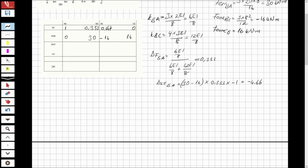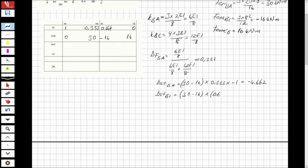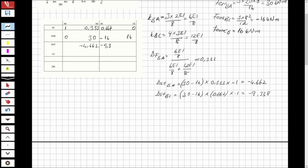For distribution at BC: (30 minus 16) times minus 0.667 equals minus 9.338. I write these in their respective columns: minus 4.662 under BA and minus 9.338 under BC.